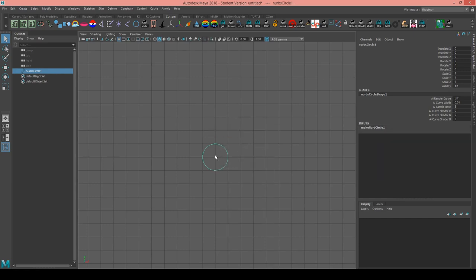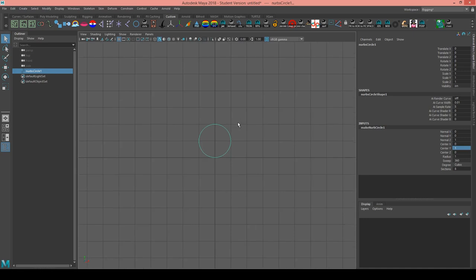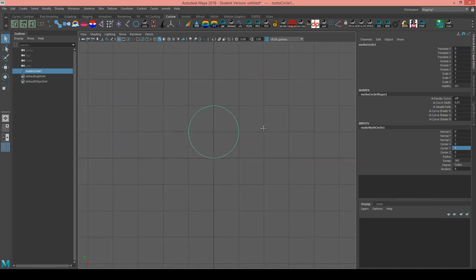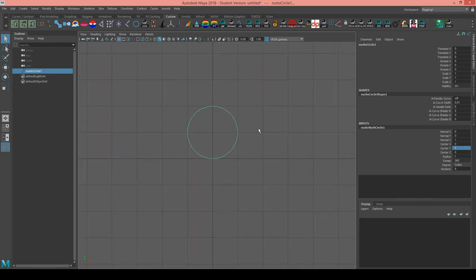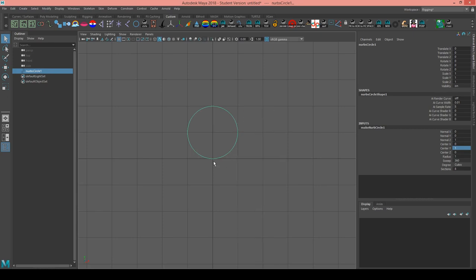But I need it to have a point here at the origin. So I'm going to change the center attribute on the makeNURBS circle node to 1 for center y. Now it's shifted up one unit. The last thing we need to do is make sure that the point that has a parameter of zero is here at the origin.